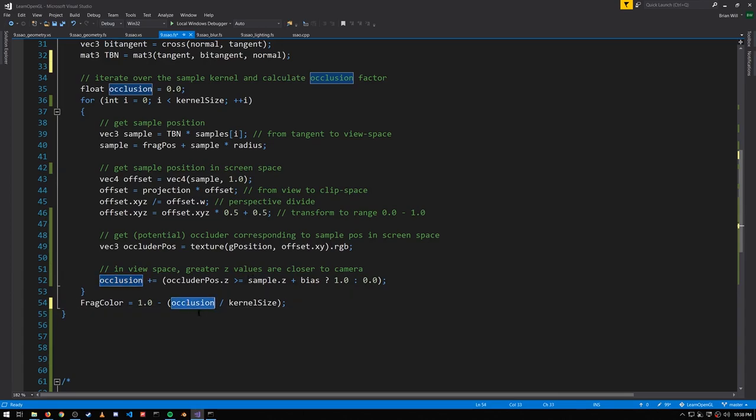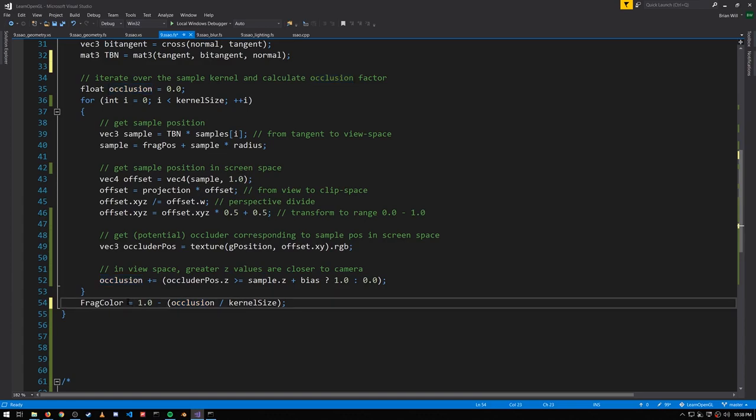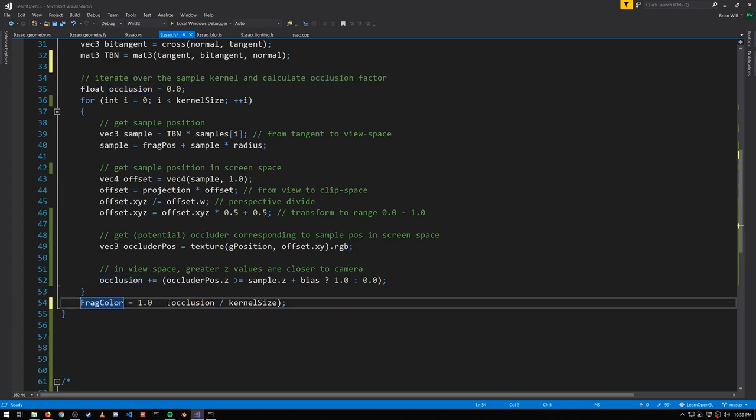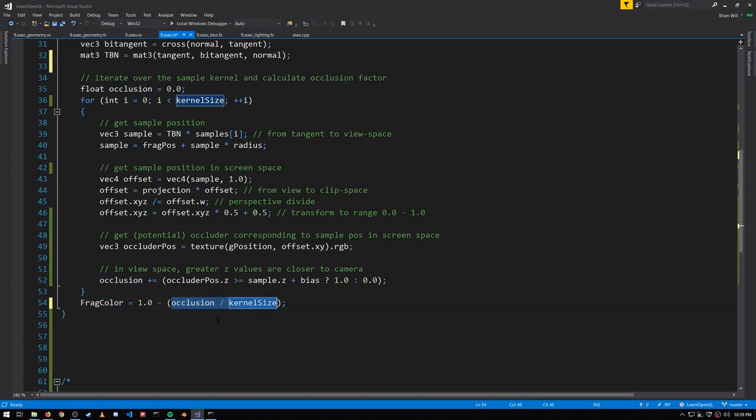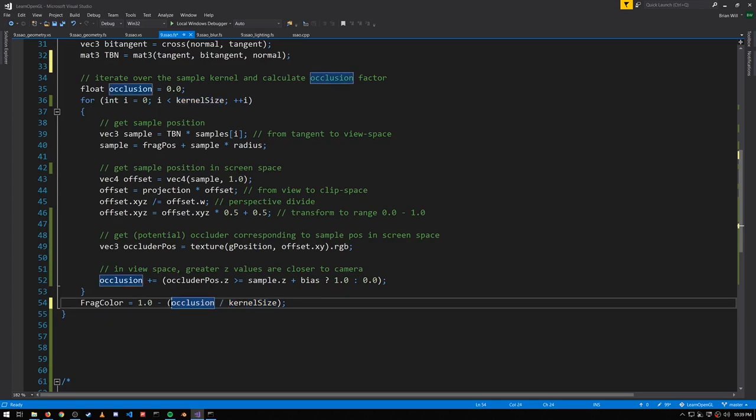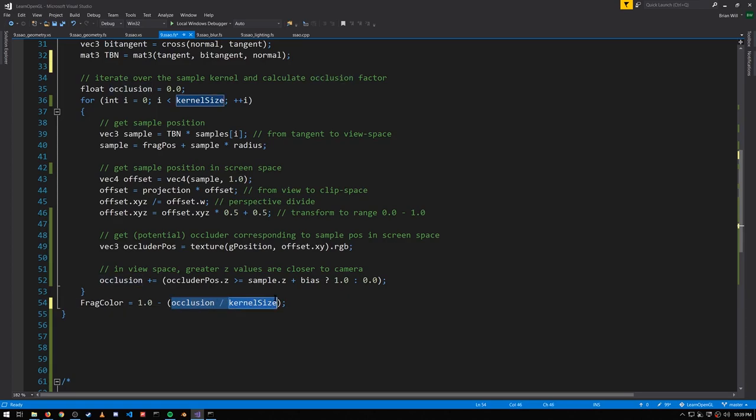Once we have the number of occluded samples, divide that by the number of total samples and subtract it from 1, which we set to the frag color. So in the case that none of the samples are occluded, this ratio will be 0. Subtract 0 from 1, and we just get 1. But in the case that all of the samples are occluded, this ratio will be 1, 1 minus 1 is 0. So the more occlusion, the larger this ratio, and the closer the frag color gets to 0.